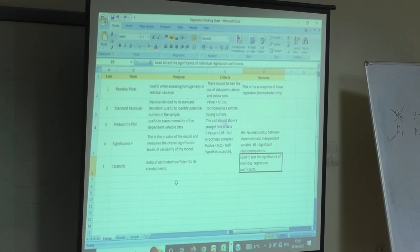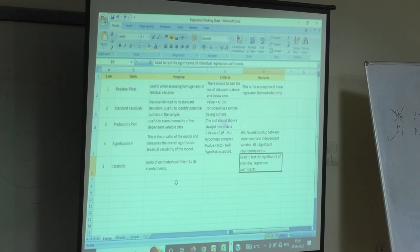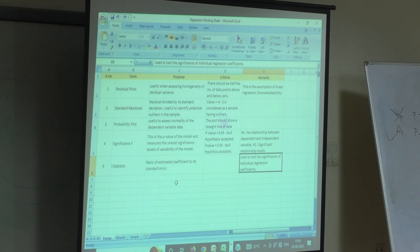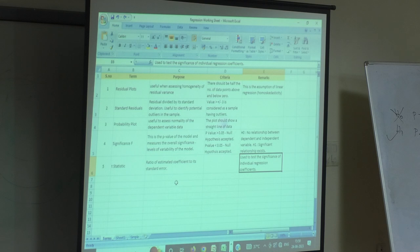So this is how you do regression using Excel, and in fact this is more than enough to do regression. If you know what is the use of each of those parameters, I think you are an expert on regression.